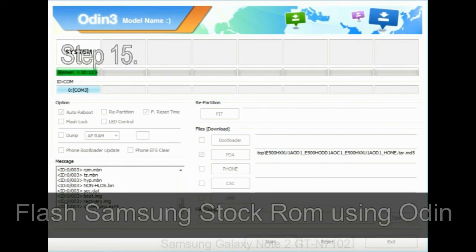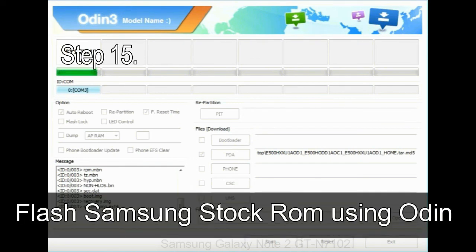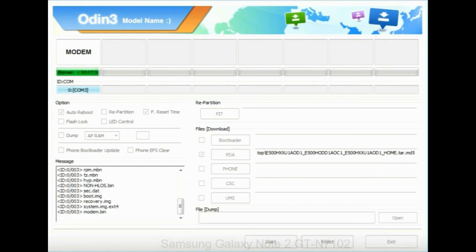Step 15: Now your Samsung device will restart without any issue with the stock ROM you have downloaded.